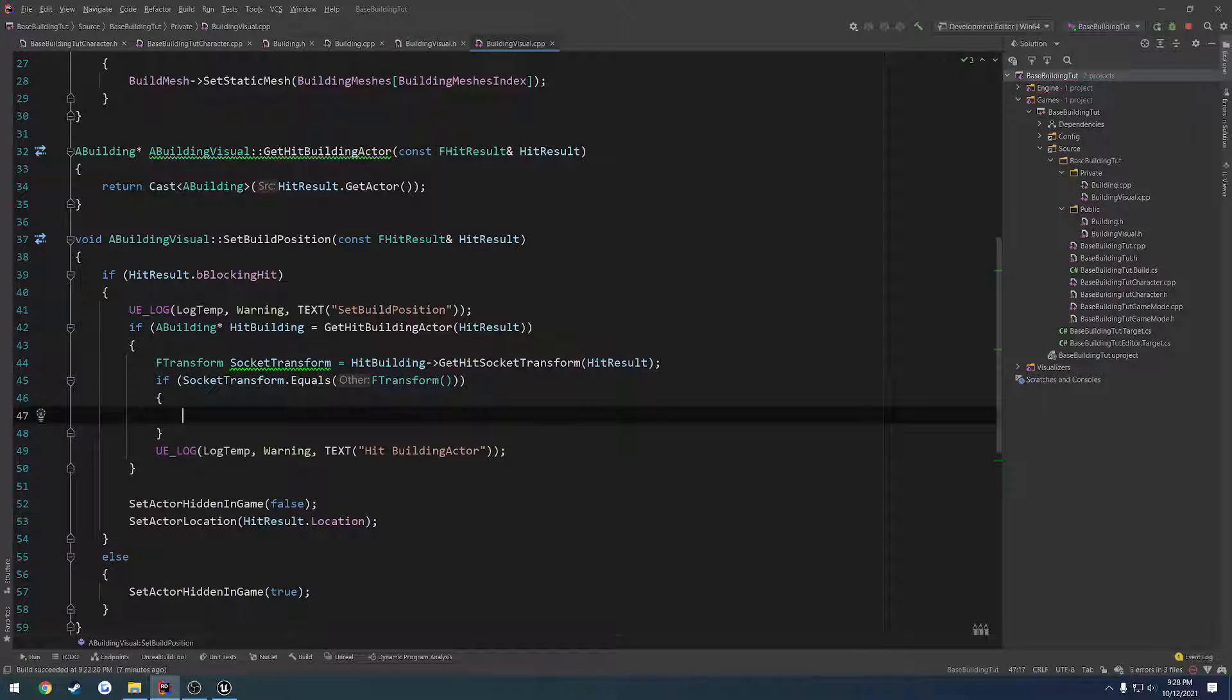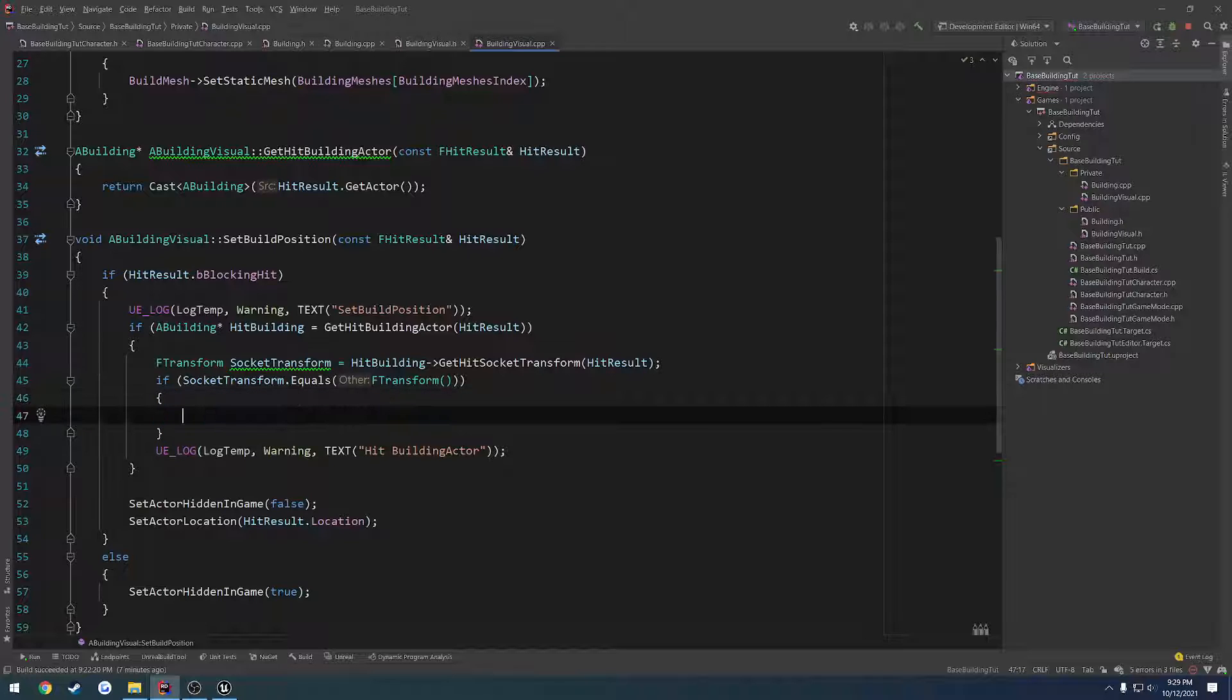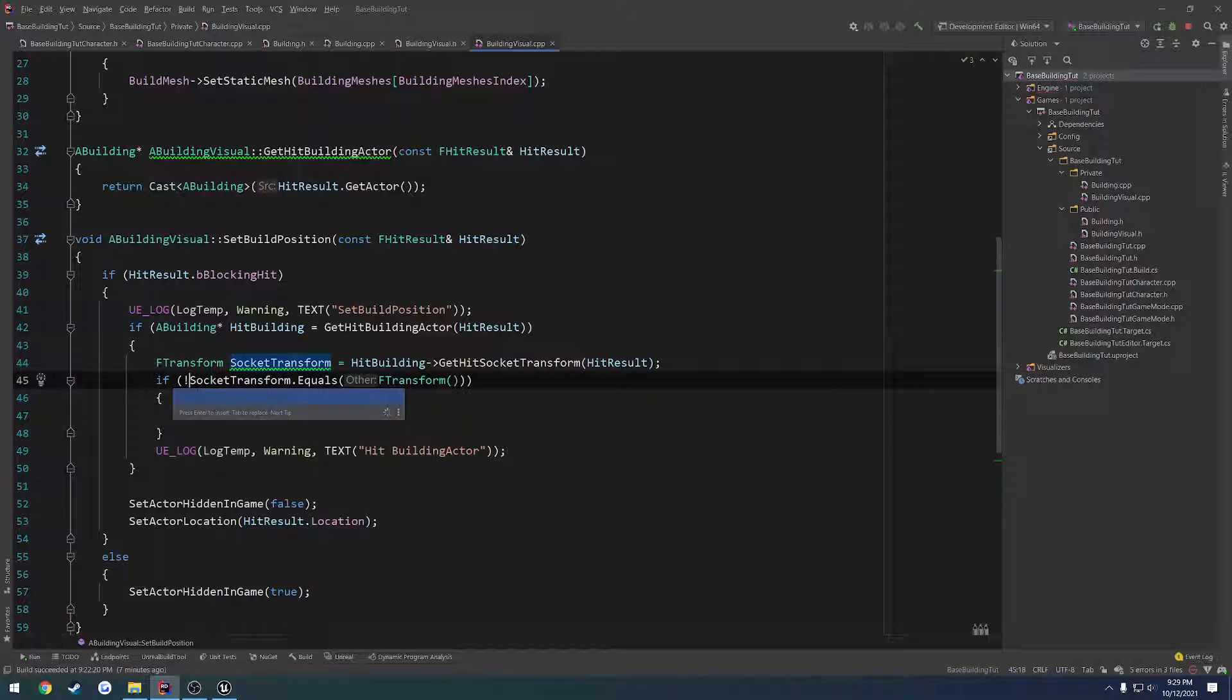So basically if it equals an empty transform, we know there is a problem and we really don't want it to snap. So we don't want it to do anything. We're just going to skip right over it. So I want to make it so if it does not equal anything, then we want to do our extra logic.